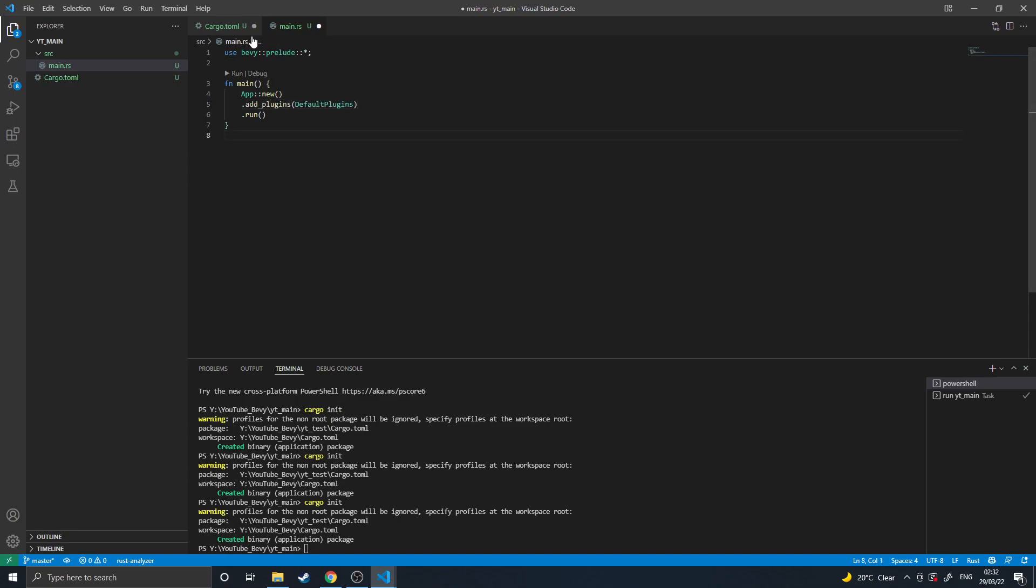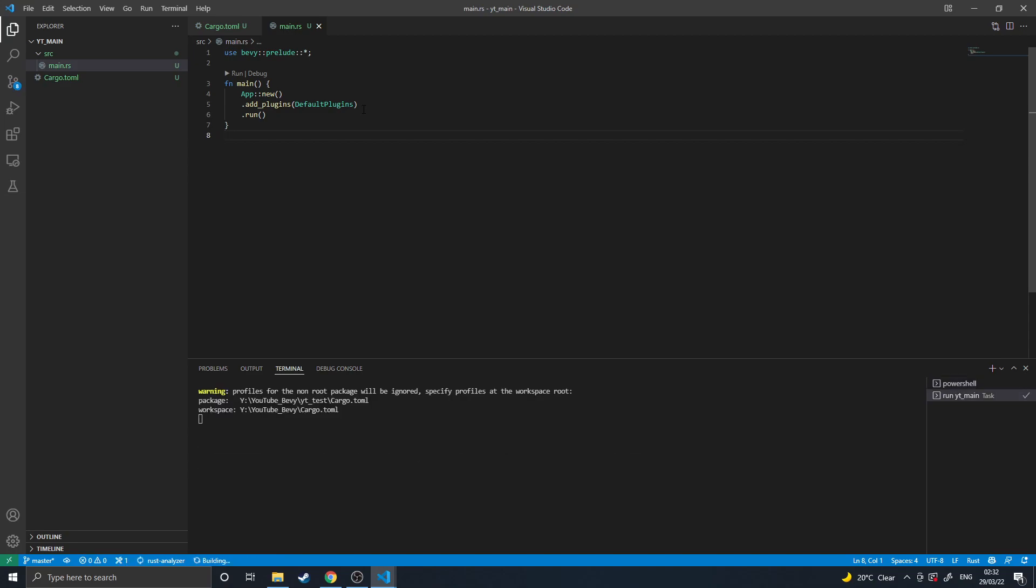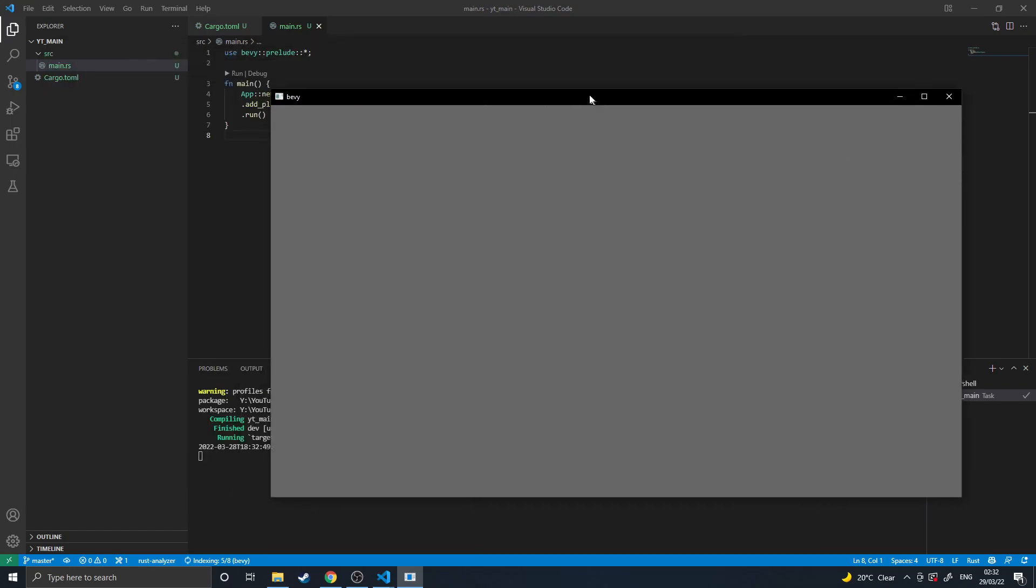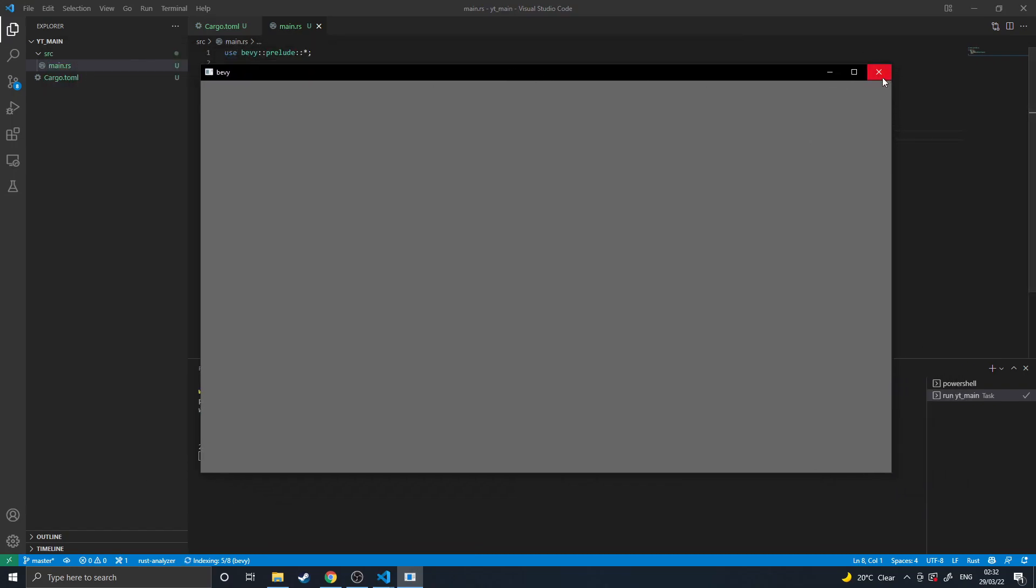This will add the basic game functionality to our game. So in this case it adds a window and a game tick and all these basic systems like startup systems and whatnot. And that looks like this.